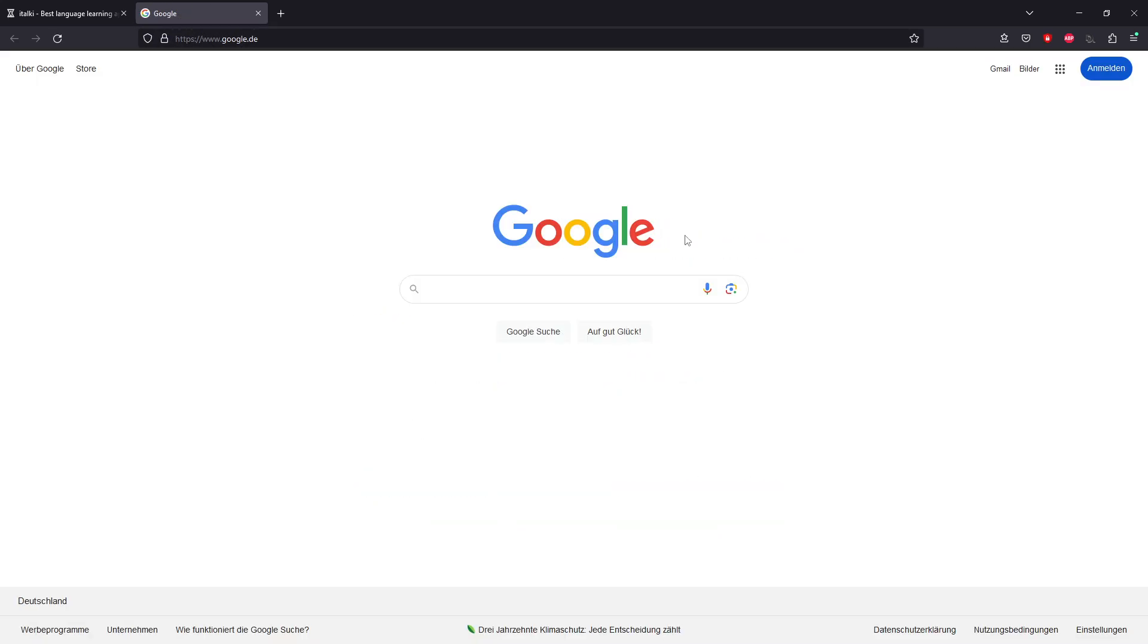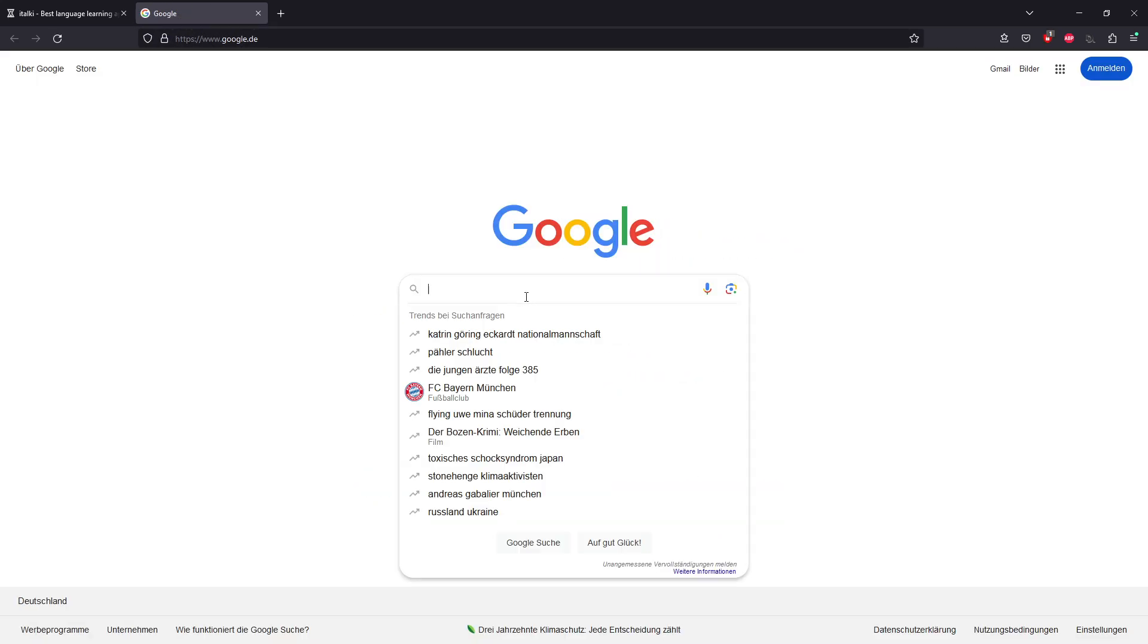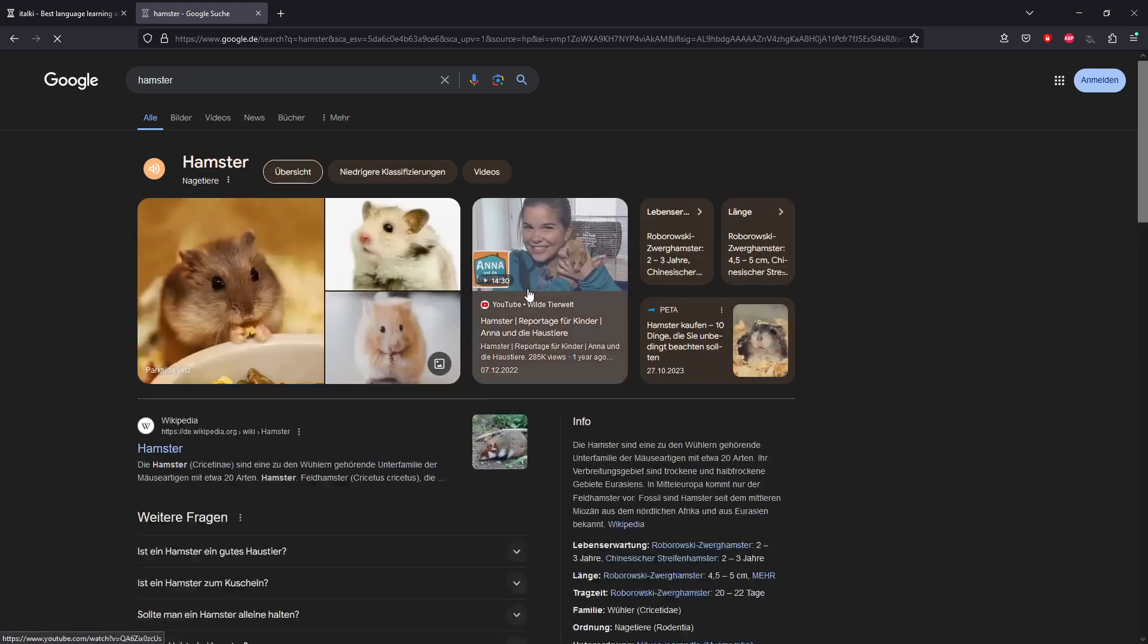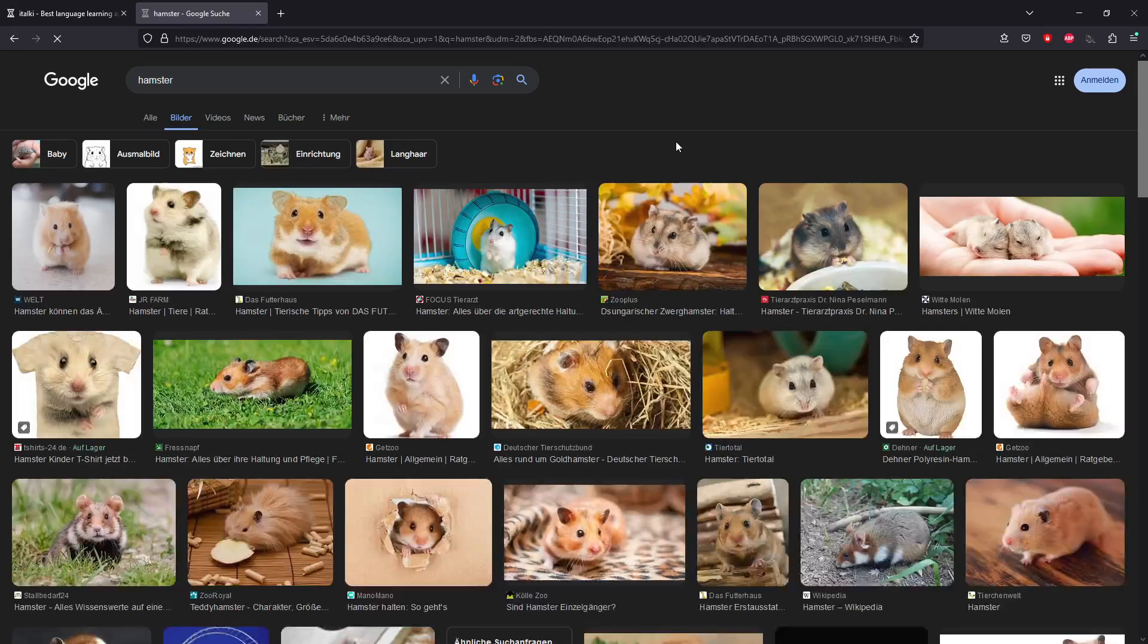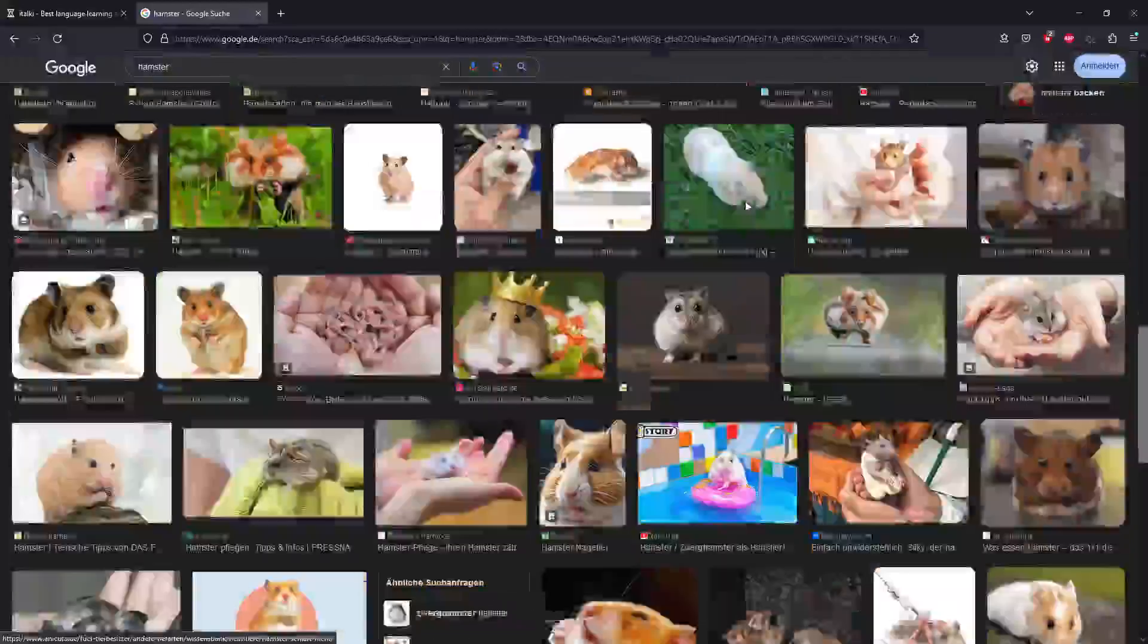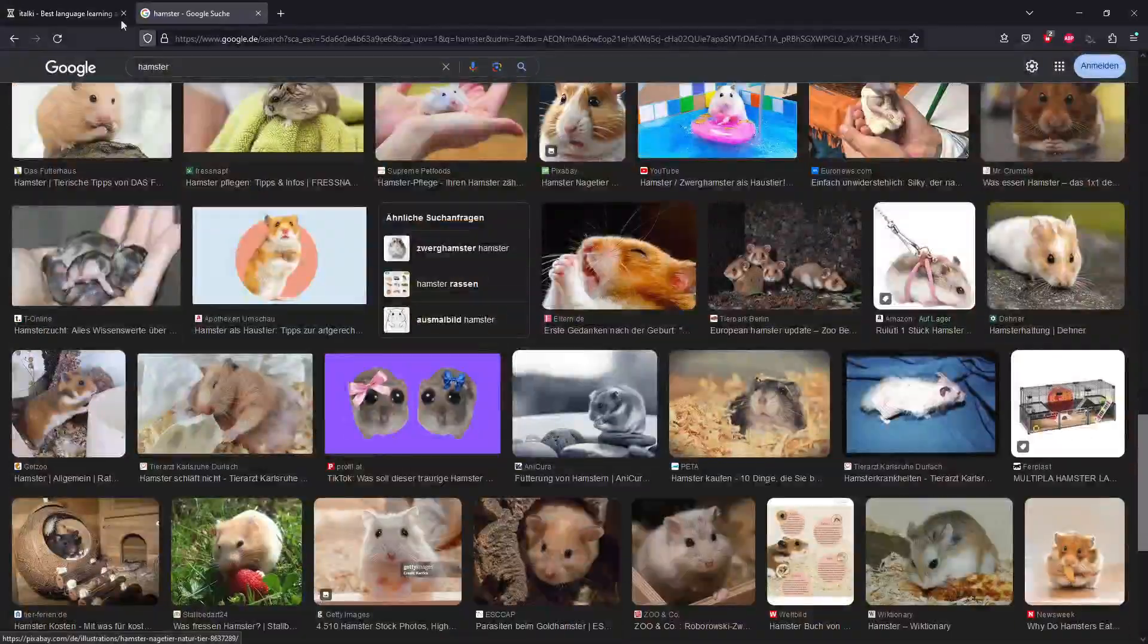If we go here and look for anything, I don't know, hamsters, we have a very nice loading speed. So everything is absolutely fine.